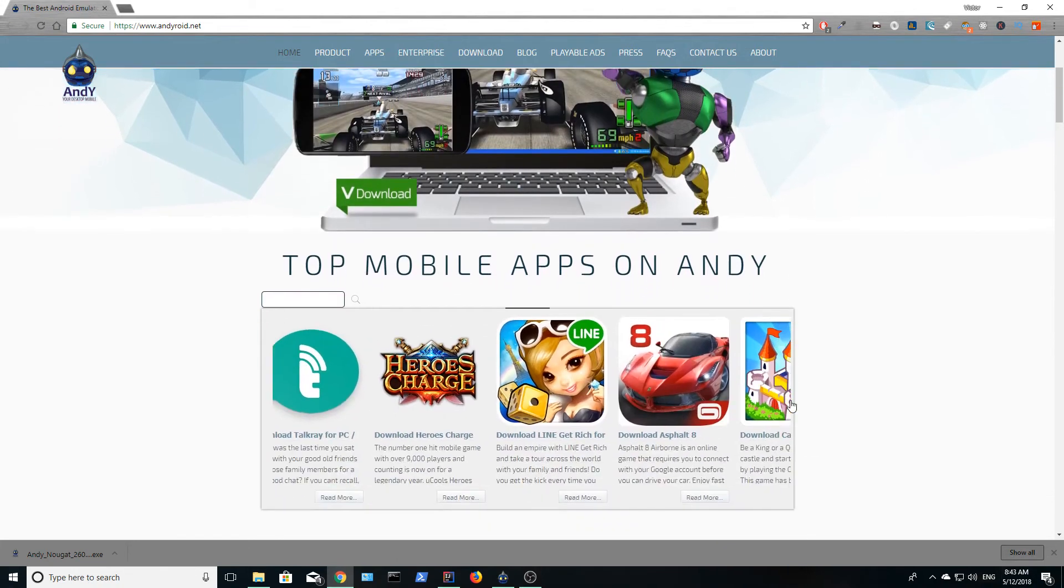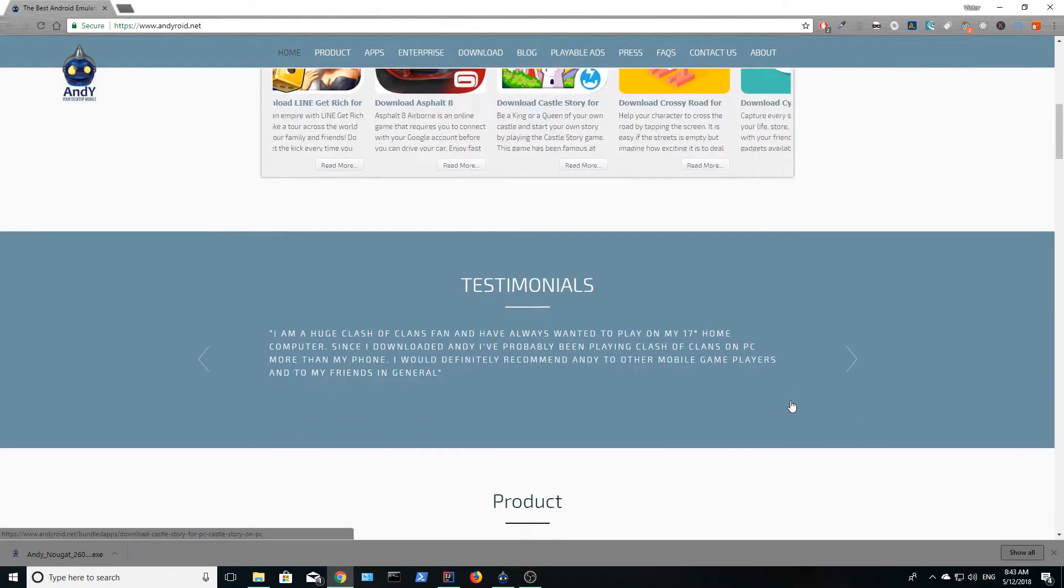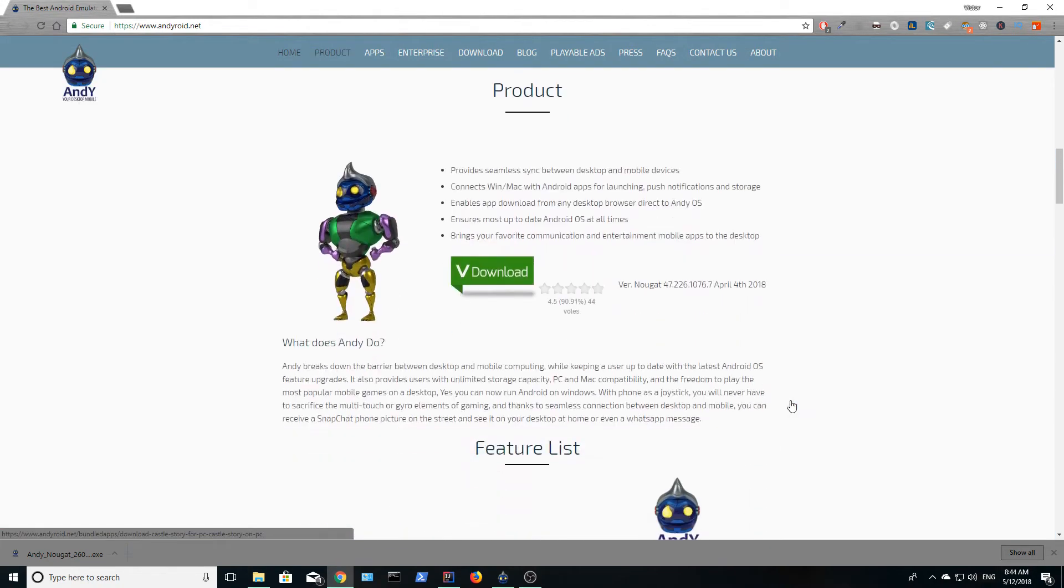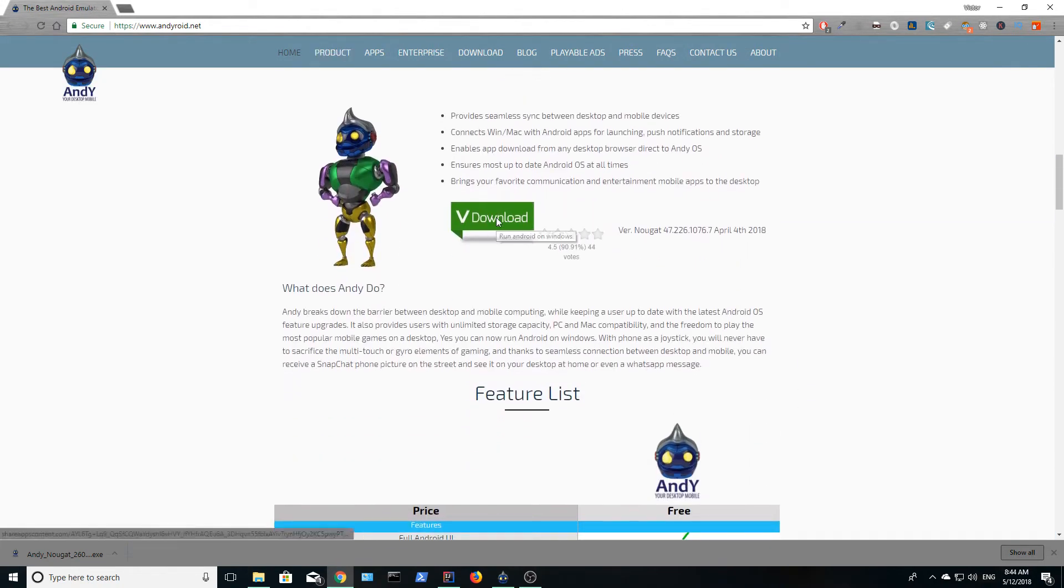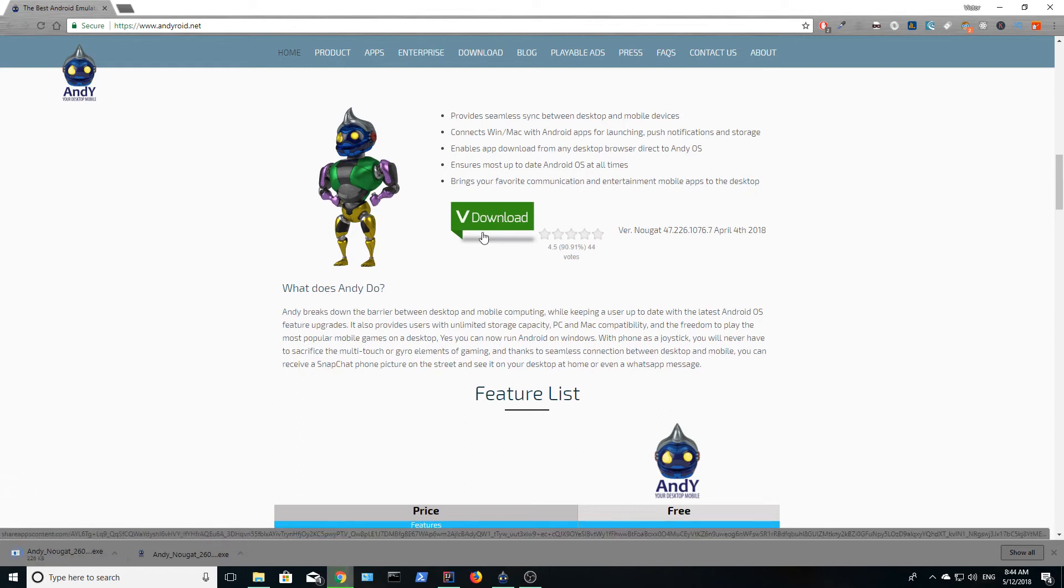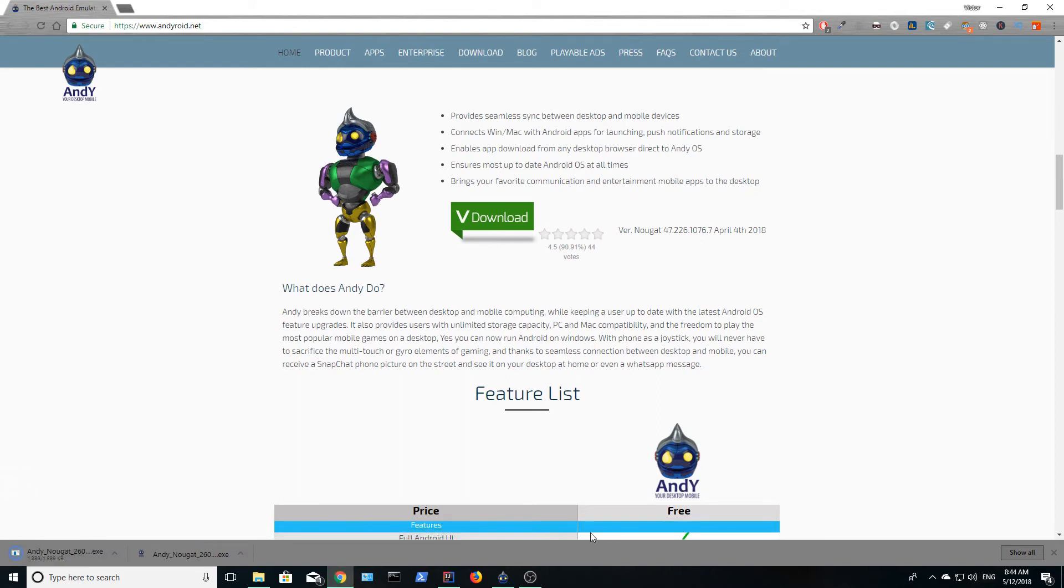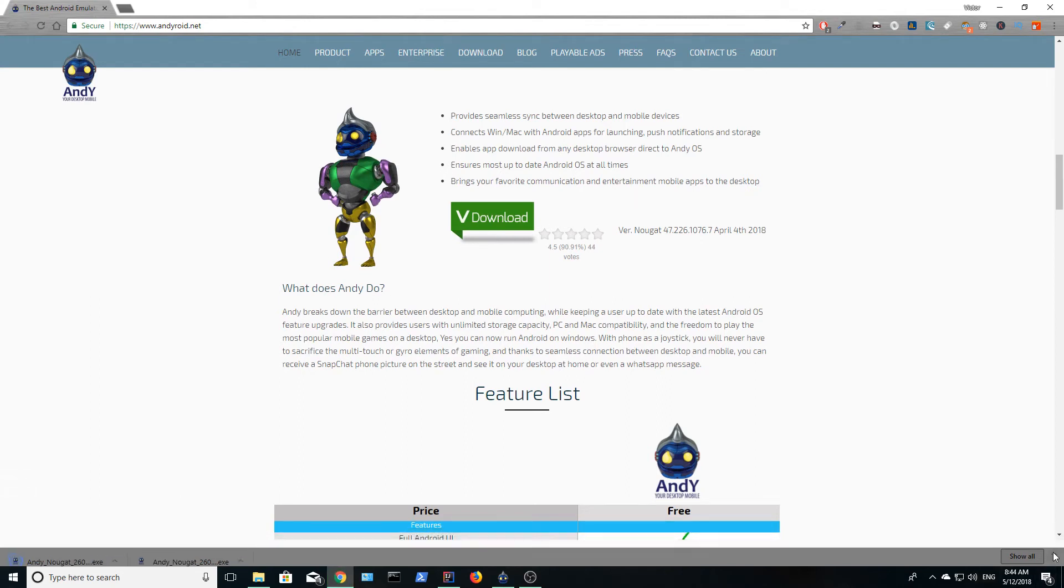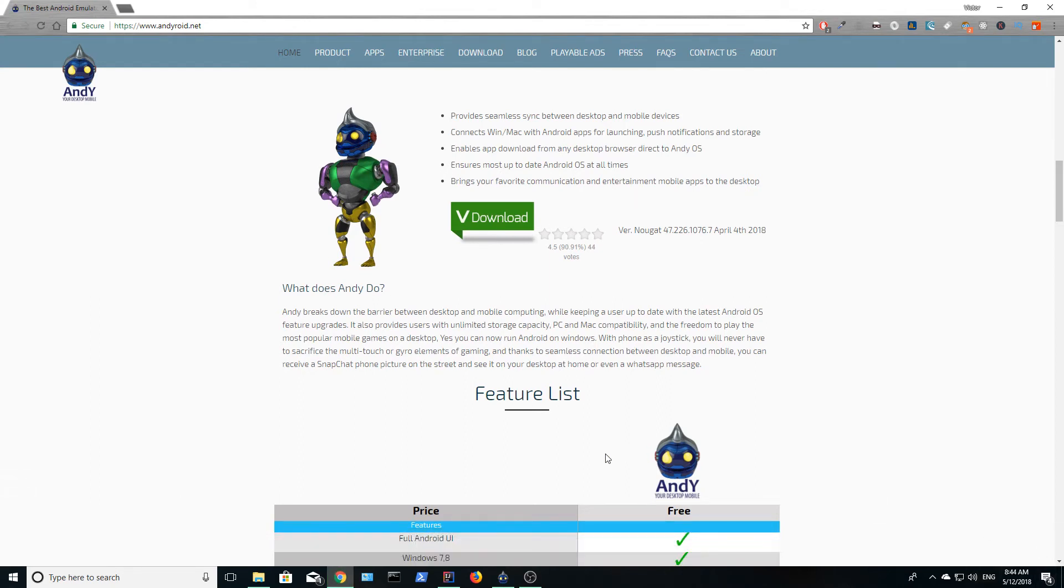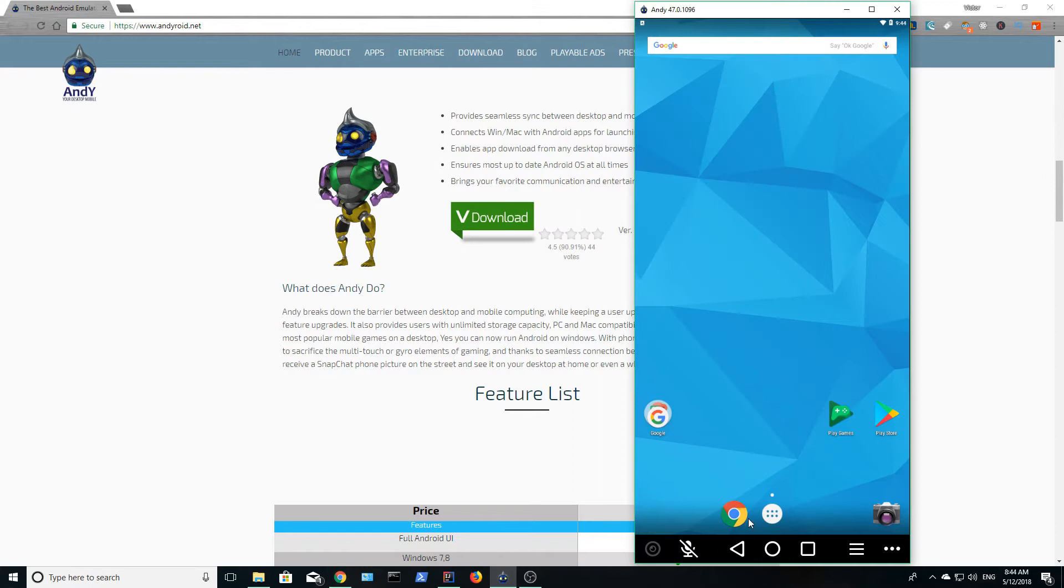In today's video, we are going to be using this awesome emulator to run our first Flutter app. You can use other emulators such as JennyMotion or you can use the Android emulator.